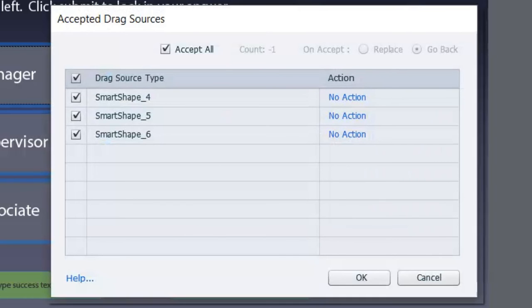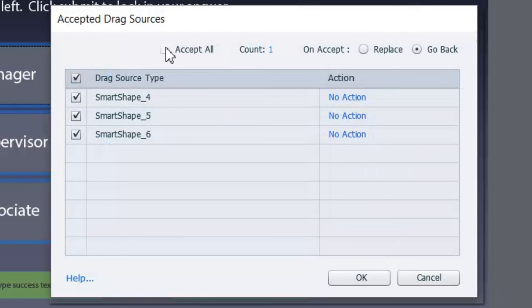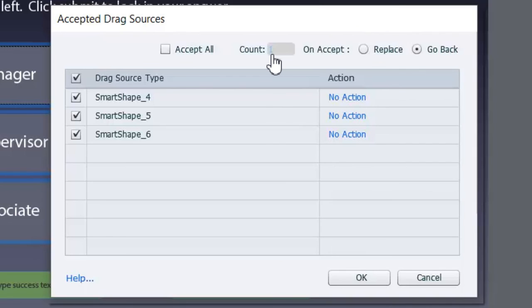As it stands this manager box will allow you to drag any of your drag sources into it. We want to change that. We want to uncheck accept all and ensure that the count is set to one. That's the default. It could be two or three depending on the circumstances of your drag and drop but we're going to leave it at one.